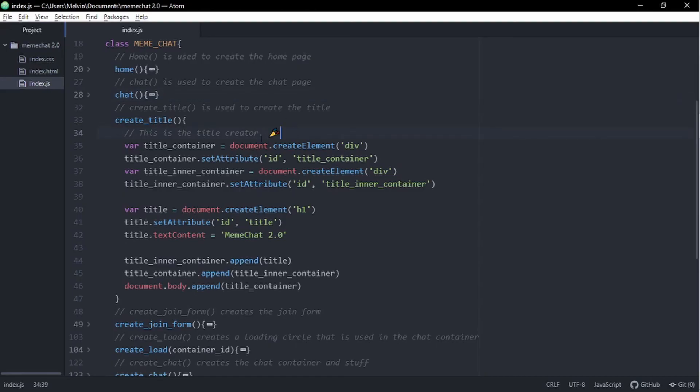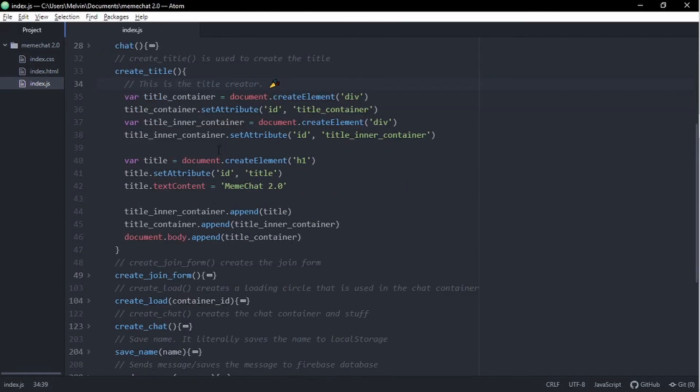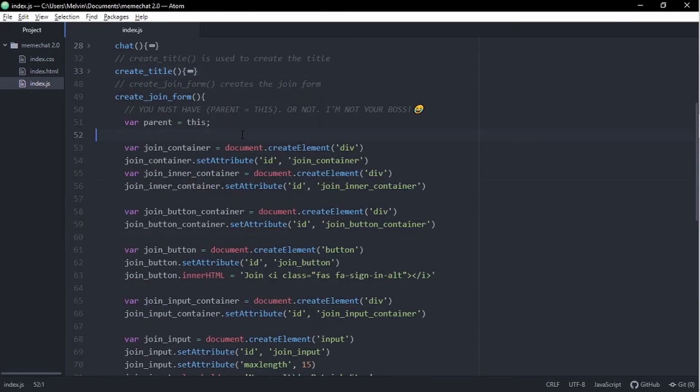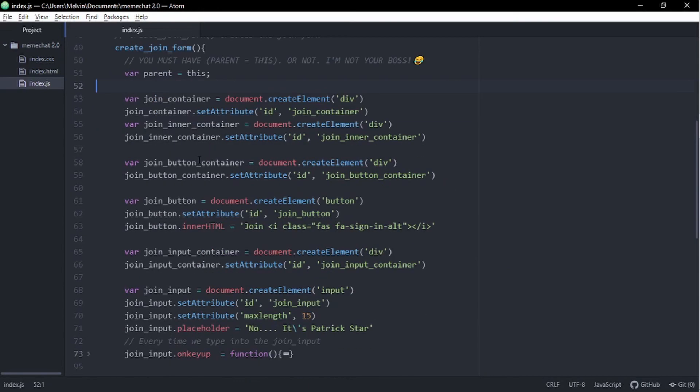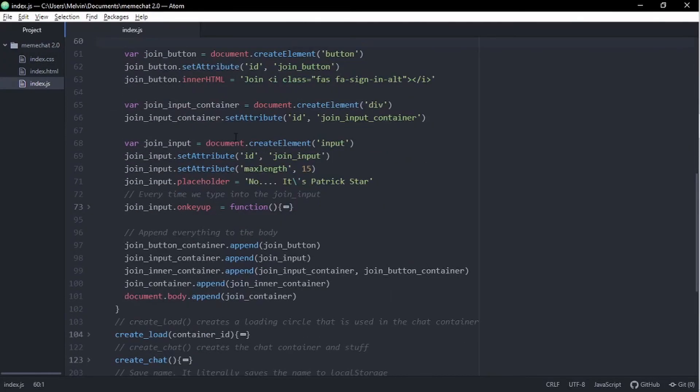Okay. So in our create title function, what we have here is some HTML tags, but they're written in JavaScript style. So I'm going to skip over these. The most important thing to note here is that our title is meme chat 2.0 and we're appending it to the body. Alright. So our create join form is simply just the input box and a button, which we saw earlier on. And again, these are just HTML tags, but in JavaScript format.